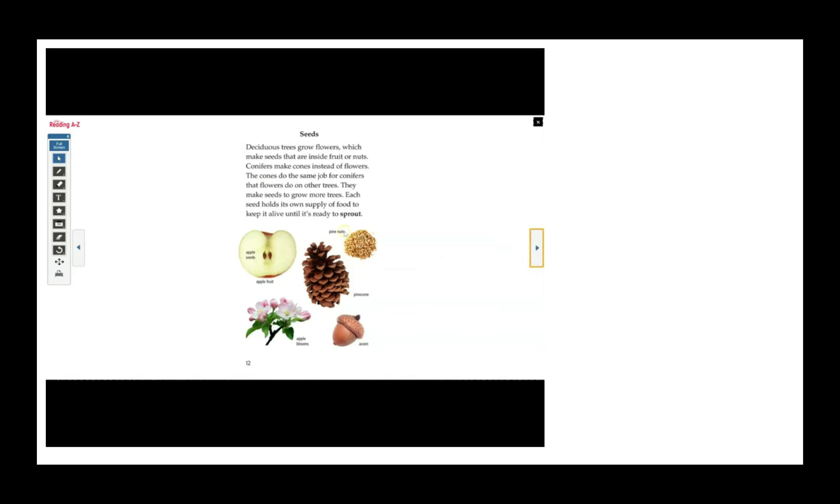Here are some pine nuts and a pine cone, an acorn, apple blossoms and an apple fruit with apple seeds.